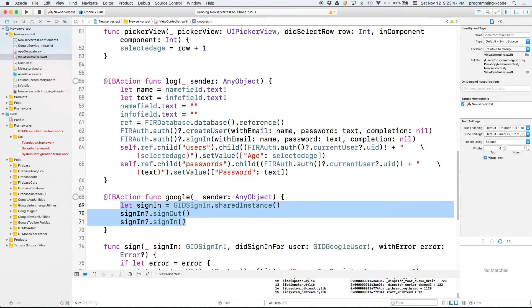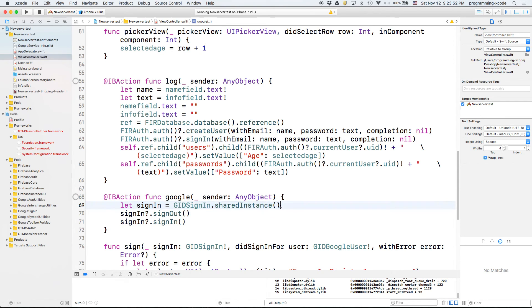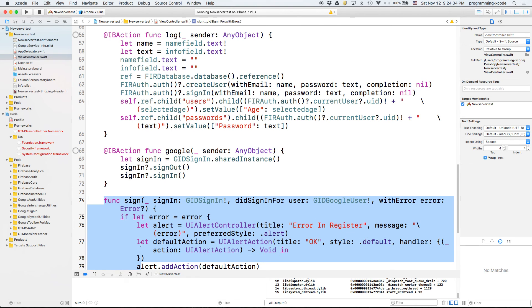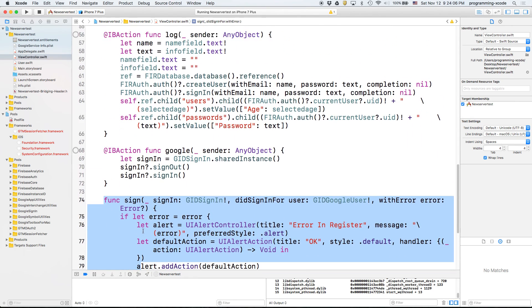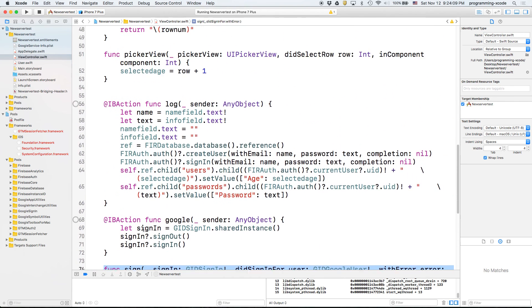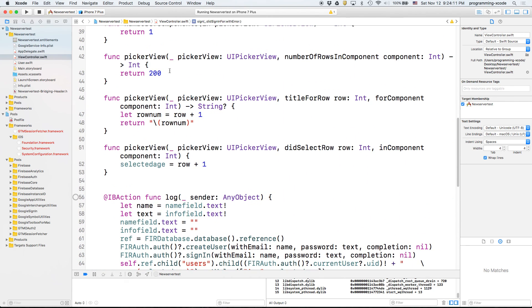In here, it's letting you sign in — it's creating a GIDSignIn shared instance, signing out the current user who is signed in, and then doing a sign-in. We see the functions for signing out down here, which we'll cover in the second part. This pretty much concludes part one of our Google registration, so look for part two. Bye!